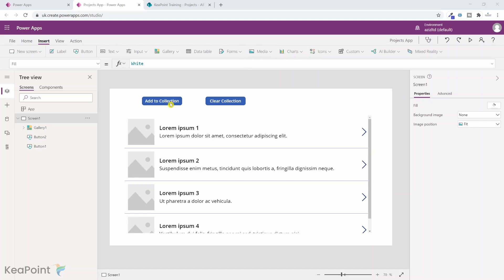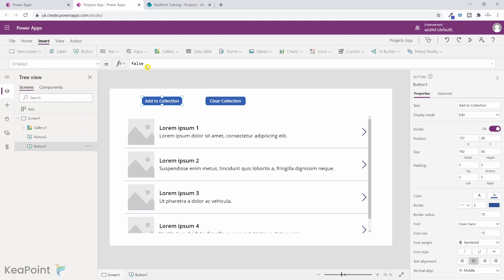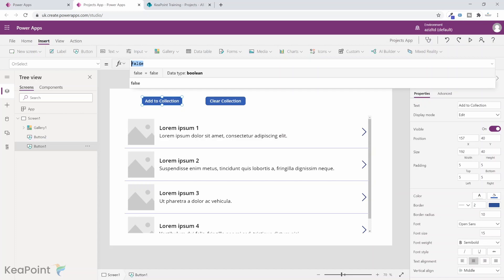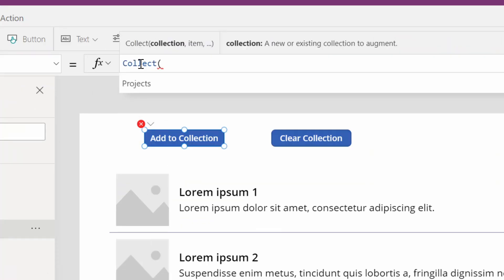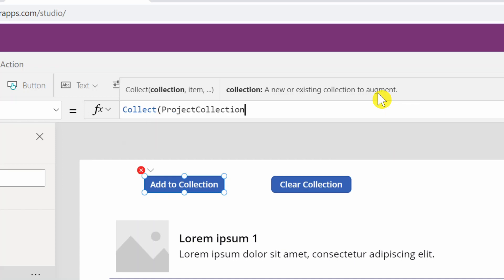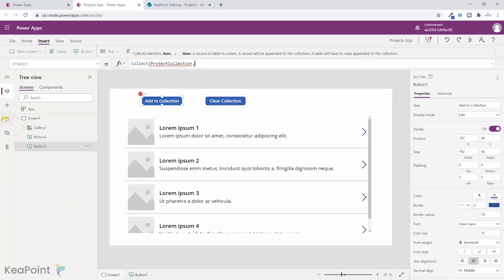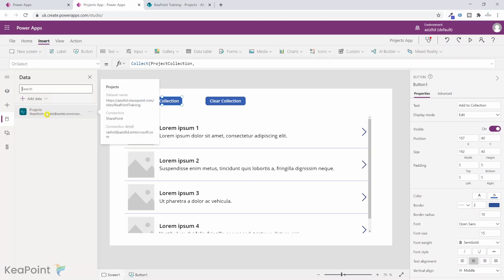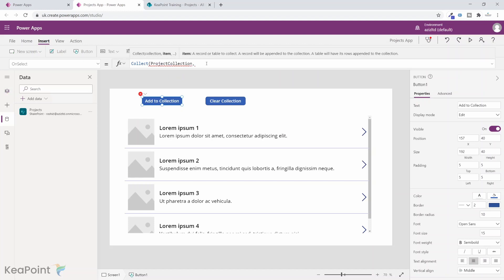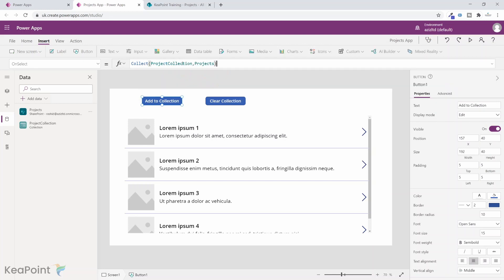To create a collection, I select the 'Add to Collection' button. In the OnSelect property, instead of false, I type Collect. The Collect function creates a new or adds to an existing collection. It takes two arguments: first the collection name — I'll use 'ProjectCollection' — then a comma, followed by the data to collect. I type 'Projects', which is our SharePoint data source, to retrieve all records. The collection is now defined with the name ProjectCollection.